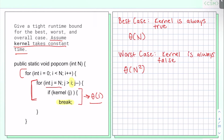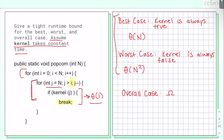How about our overall case? We can take advantage of the best case and worst case to provide a tight bound. Our tightest omega bound is going to be omega of n, because theta of n was the best case. And our tightest big O bound is going to be big O of n squared.